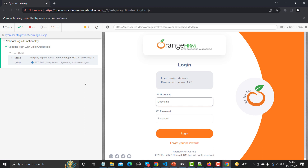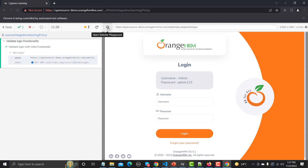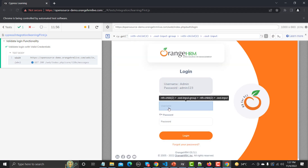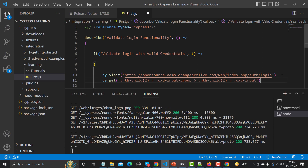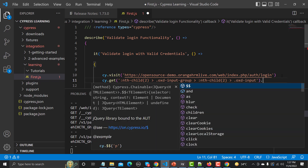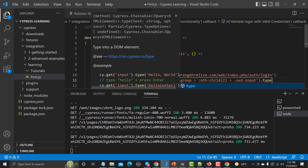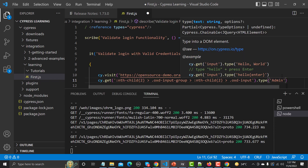Now we need to provide the username, password, and click the login button. Cypress is very robust and user-friendly. Click on the username field in the selector tool — it uniquely identifies the field. Copy that selector, go back to VS Code, and paste it. 'cy.get()' is used to identify the element, then chain '.type()' and provide the username — 'admin'.